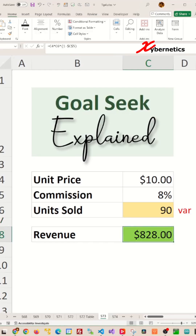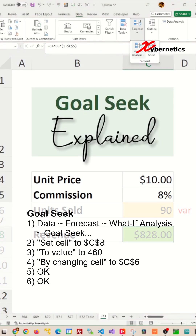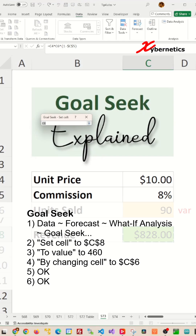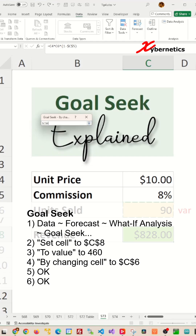First, place your cursor on the revenue cell. Then go to Data, Forecast, What-If Analysis, Goal Seek. When the dialog comes up, set the 'Set Cell' to C8. The target value would be four hundred and sixty dollars, and the 'By Changing Cell' would be units sold.